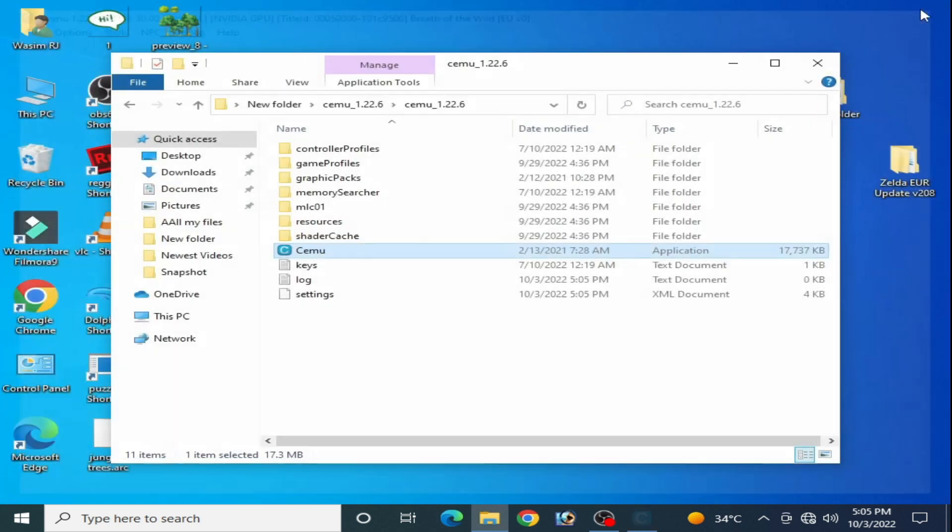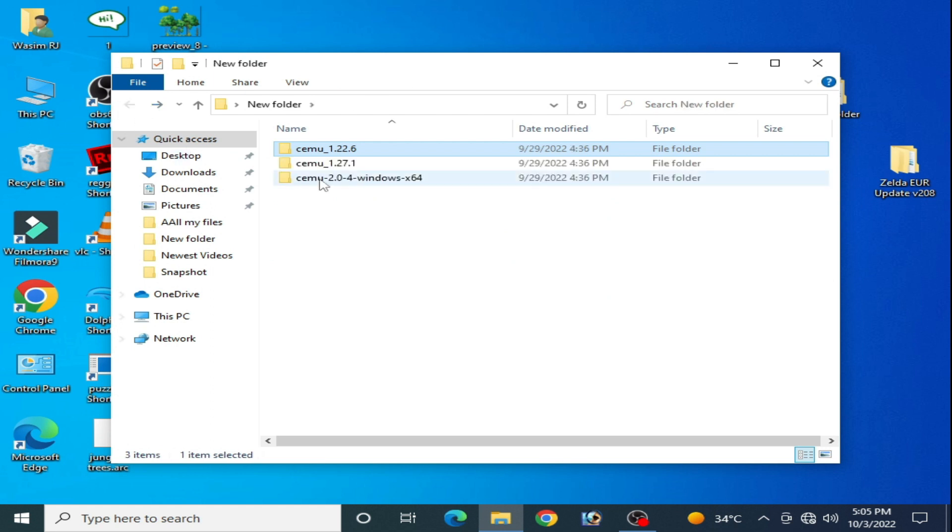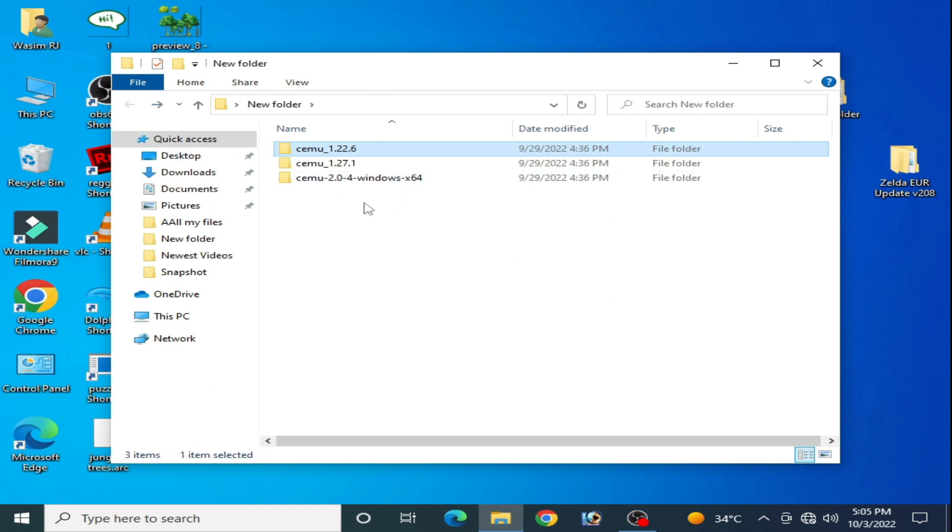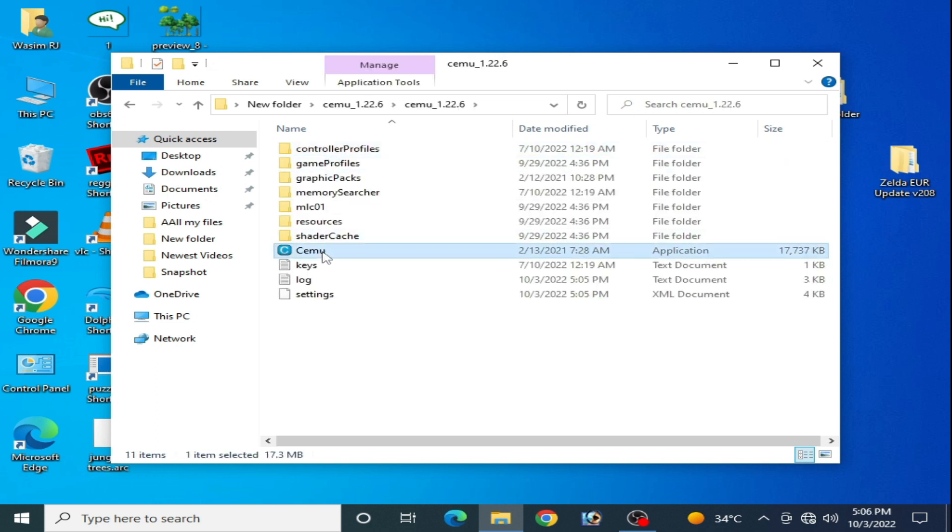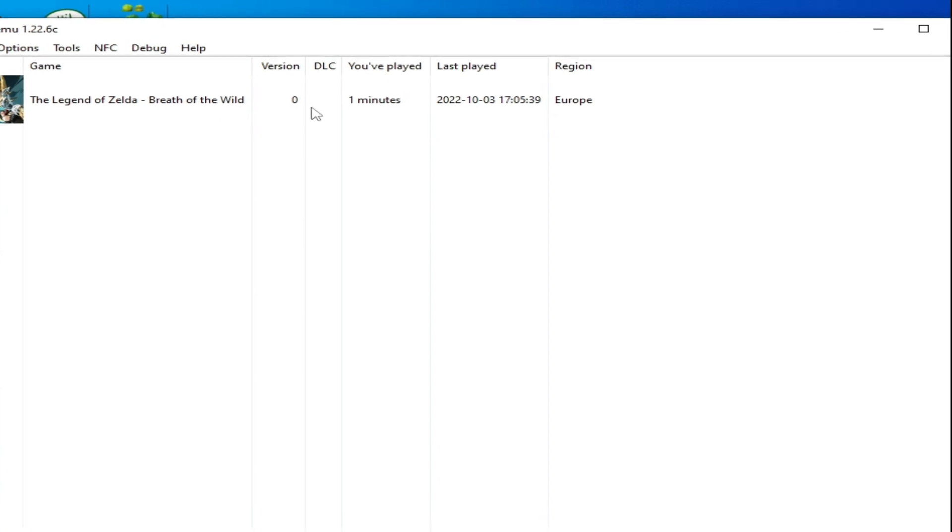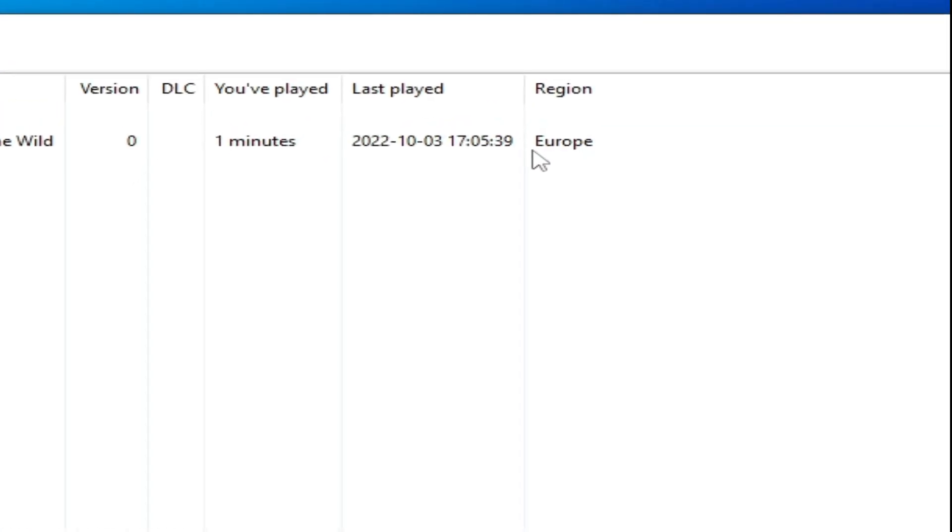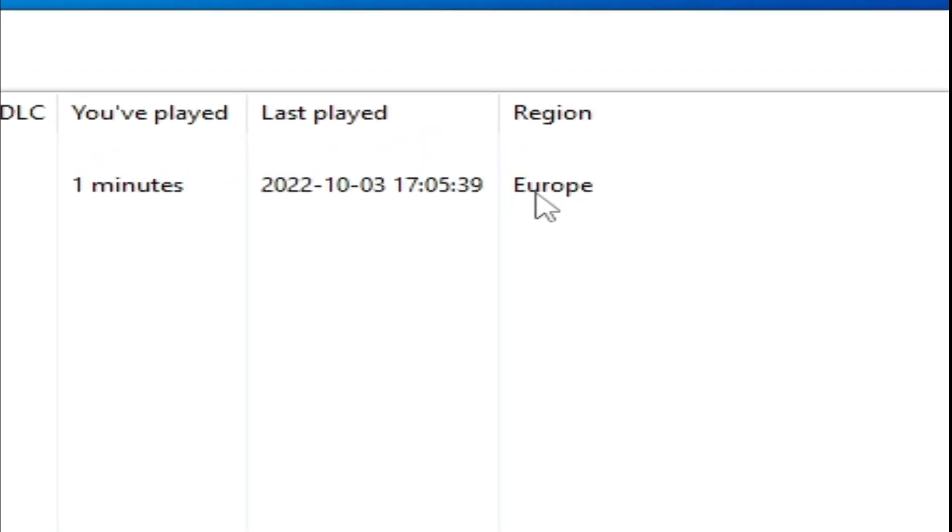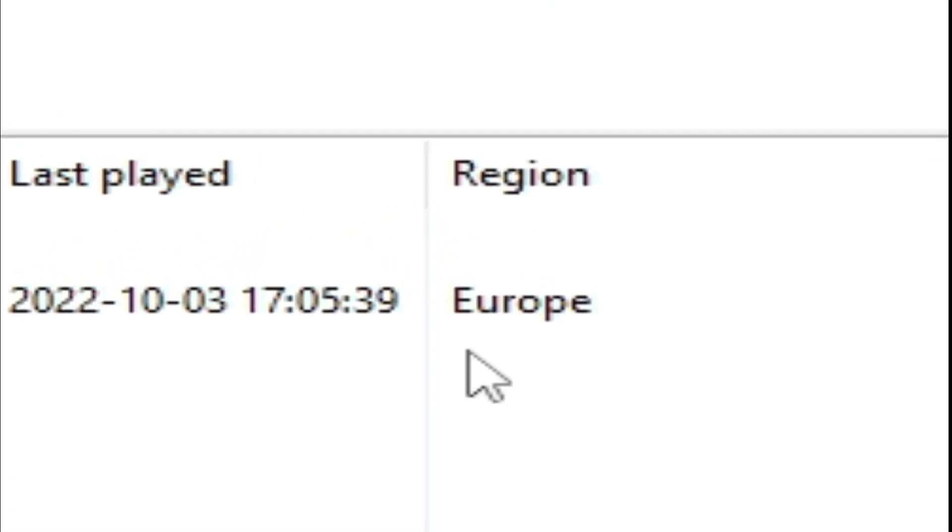First of all guys, I'll show you I'm using a different version Cemu emulator to fix this problem. Open your Cemu again and check your game region. So I am using Europe region, so you need the Europe region update for your game.